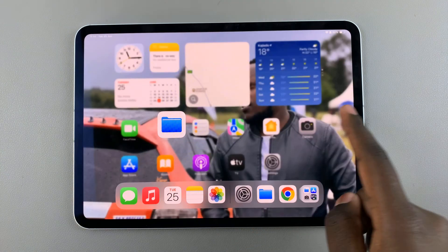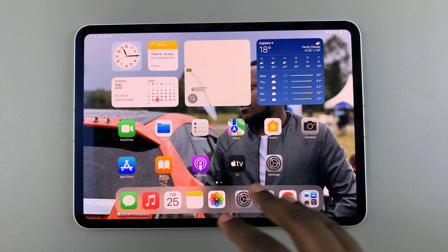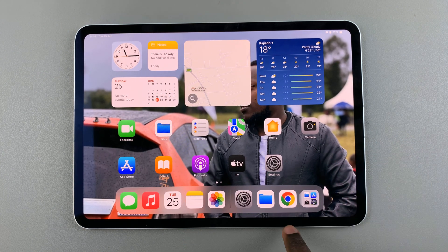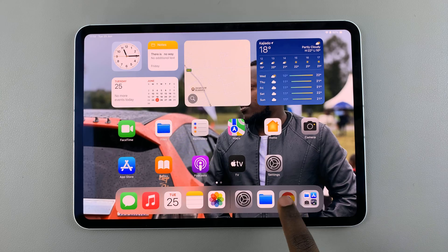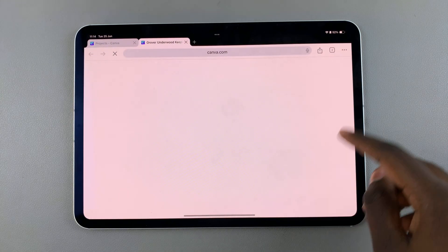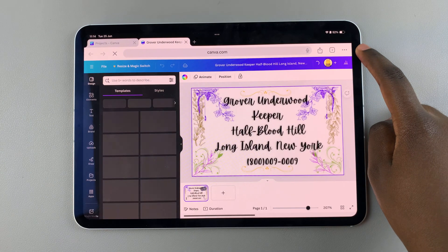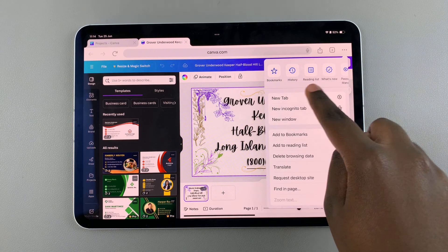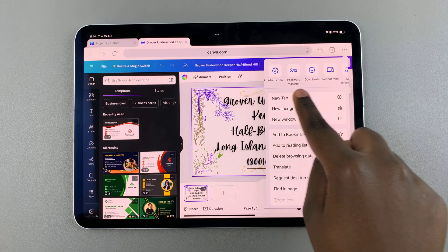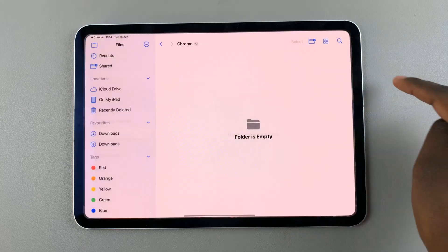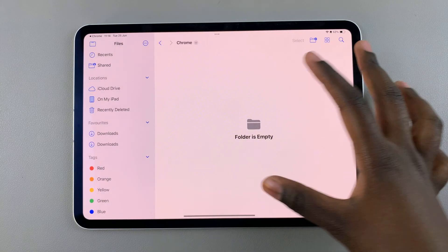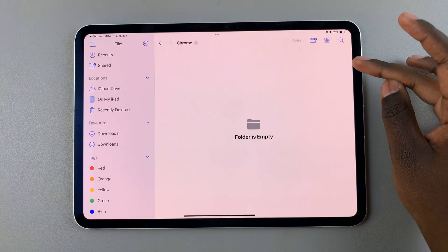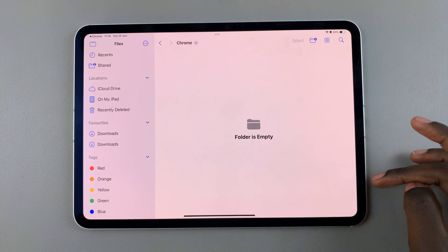If you want to view your downloaded files from Google Chrome, it's fairly simple. Go to Google, and then tap on the three dots in the top right corner, and select Downloads in this toolbar. From here, you'll see every single downloaded file that you have from Google Chrome.